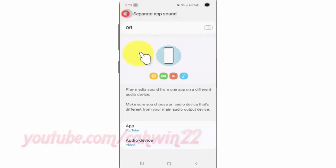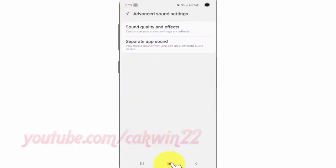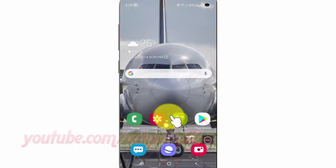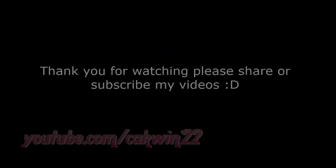Thank you for watching, have a nice day.